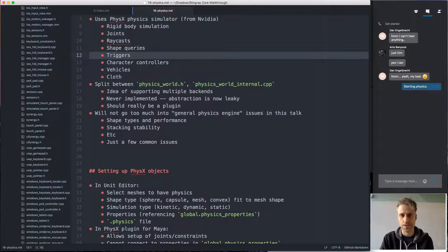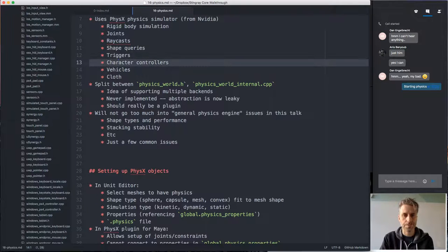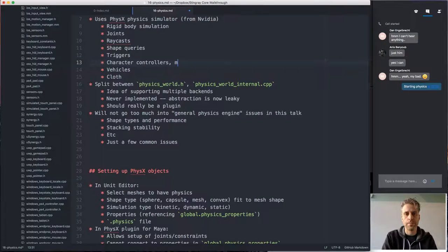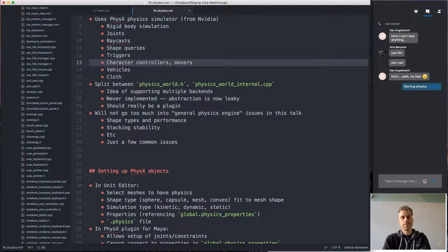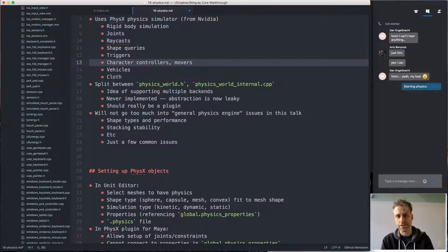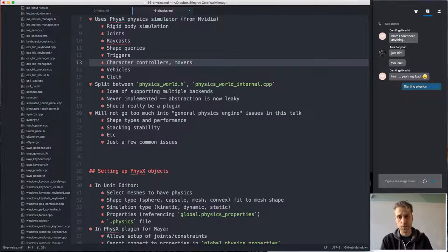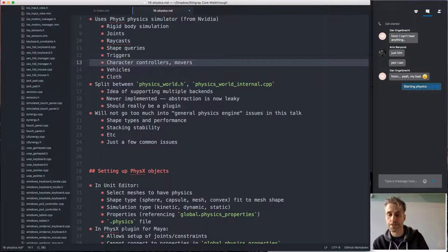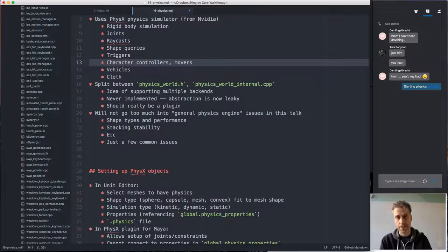A trigger is a physics shape that will generate a callback whenever something touches it, so you can create a box that reacts whenever a character walks into it. Character controllers — which in our engine we call movers — are the things you use to move a character around in the physics world. When a character walks around you want it to have reasonable behavior: it shouldn't walk through walls, it should walk on the ground, handle sloping ground naturally, and be able to walk upstairs.